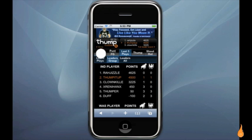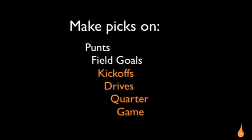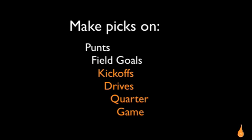You can also predict outcomes of punts and field goals, and it will prompt you for picks on kickoffs and drives each quarter in the game. I can post my status to Facebook or tweet from inside the game, and I can check in using GPS on my smartphone.